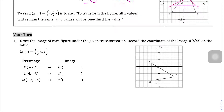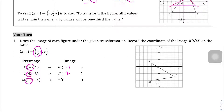We're going to draw the image of the figures under the given transformation. It looks like we're going to take whatever the x value is and divide it by 2. So let's do the x values first: negative 2 divided by 2 is negative 1; 4 divided by 2 is 2; negative 2 divided by 2 is negative 1. Then the y values stay the same: 1, negative 3, negative 4.